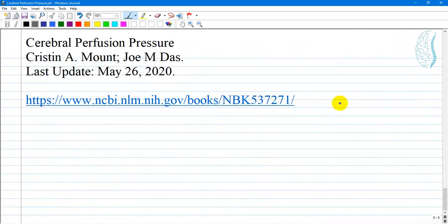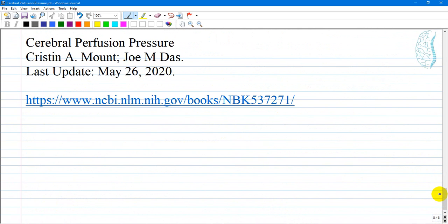A link is provided below representing the direct sources of information referenced in this presentation. Thank you very much for your attention and have a good time.